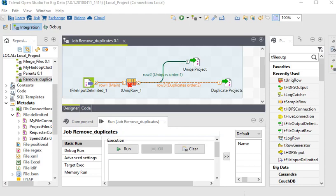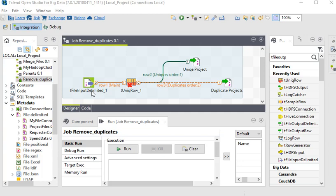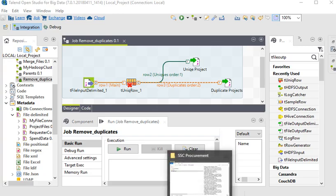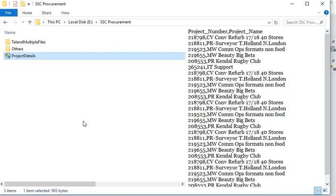We are going to use some components of Talend like tFileInputDelimited, which provides a way to pull all the data from the source file, the tUniqueRow to identify the duplicates based on the attributes, then the tFileOutputDelimited to store the unique records and store the duplicate records.